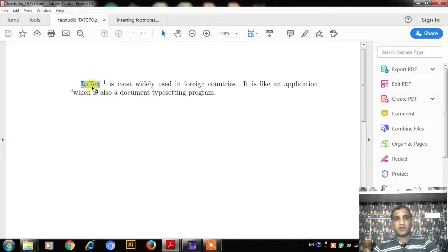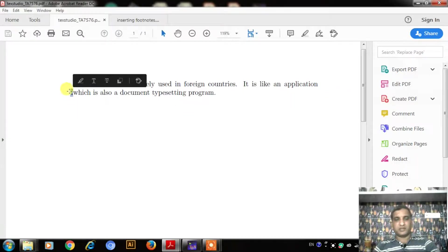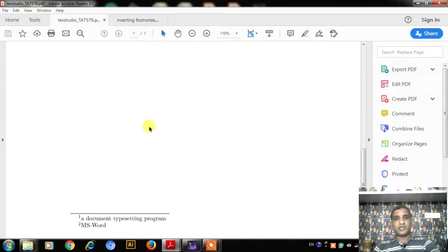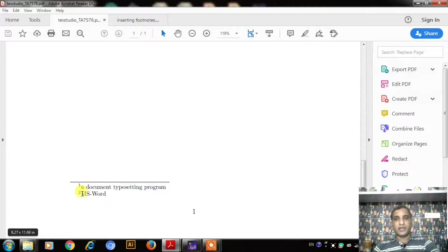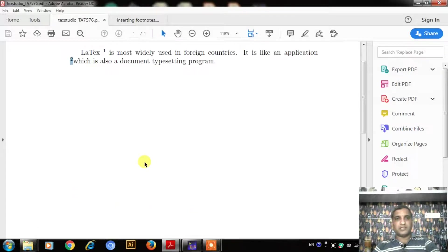In some documents, it is required to insert only the footnote mark, and its description can also be given at the bottom of your page. Such a footnote mark can also be inserted easily in your LaTeX document.